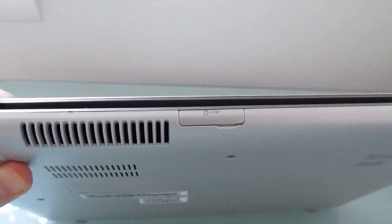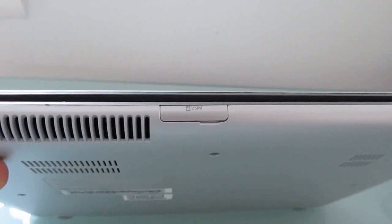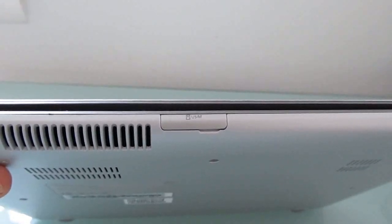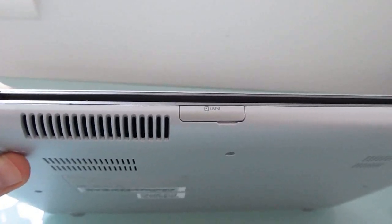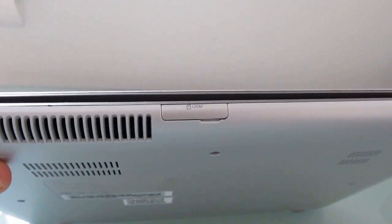On the back, we've got a SIM card slot. This particular model is the $550 model that includes Verizon 3G. There's also a $450 version which comes with Wi-Fi only.